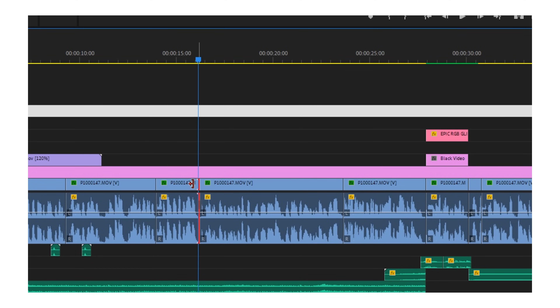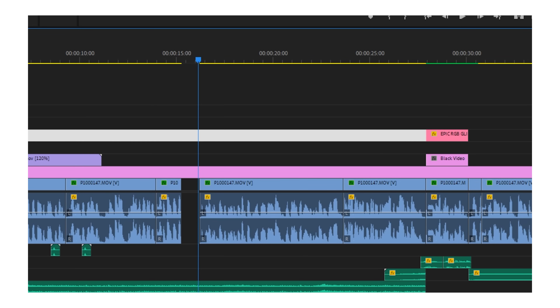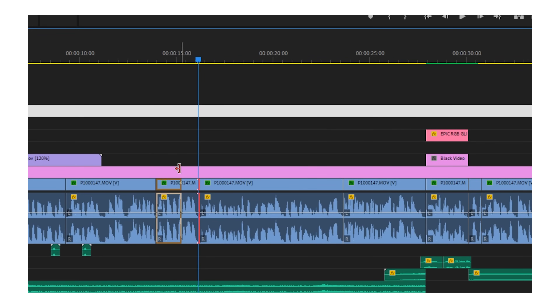When you trim the end of your clip, you can always bring it back afterwards. Or when you apply effects, you can immediately review them. You can also preview your video in real time.